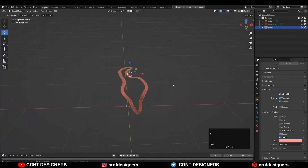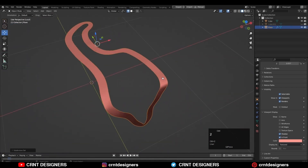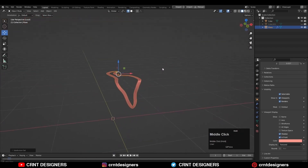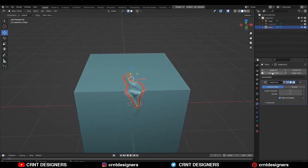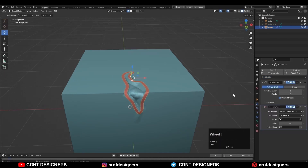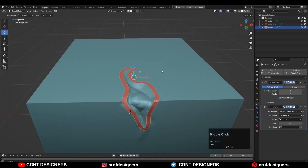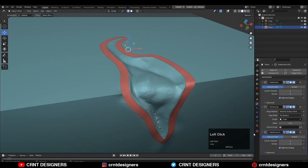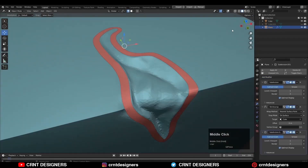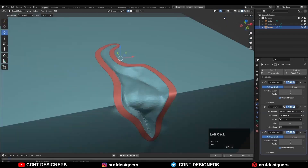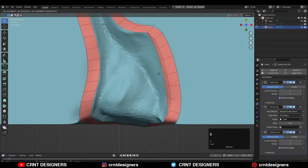Here you can see I have created a face loop for this part and added a sub-D modifier on it. Now I will add a shrink wrap modifier on it and choose the sculpted cube as the target object. Then I will add one more sub-D modifier, placing it below the shrink wrap modifier to smooth that mesh. Now I will continue with my retopology.